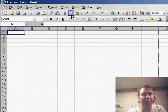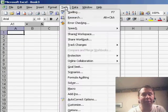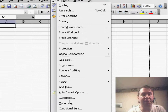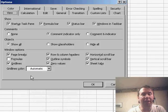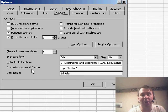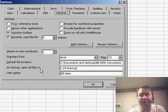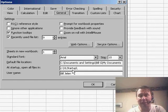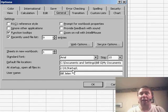What we want to do is first go into Tools, Options, and on the General tab, look at the second to the last box. It's called At Startup, Open All Files In. Now, this is probably blank on your computer.